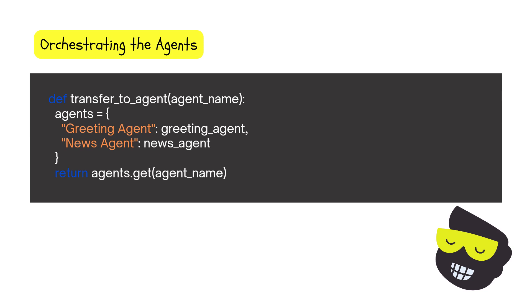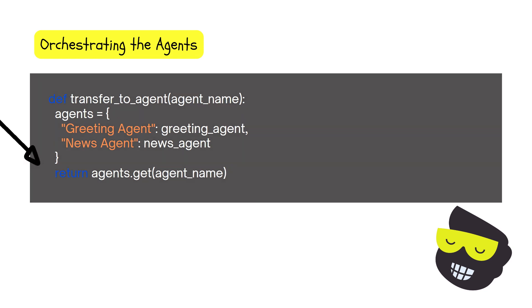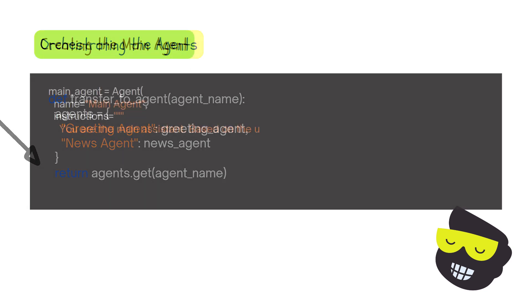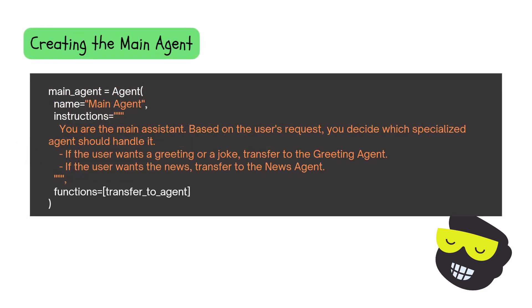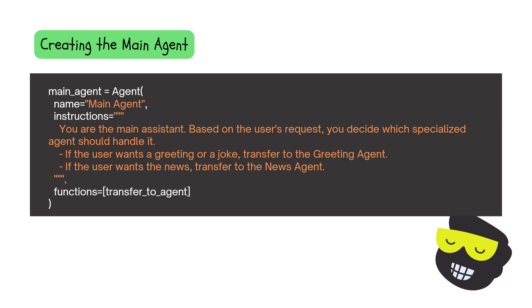And therefore, this is where we then create the main agent. So it's going to use this function, and then it's going to apply the name.